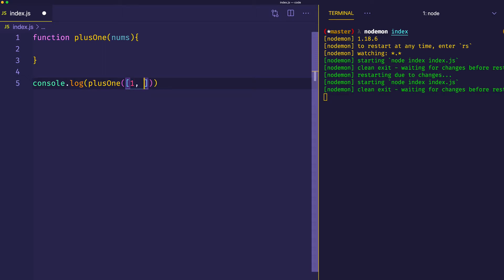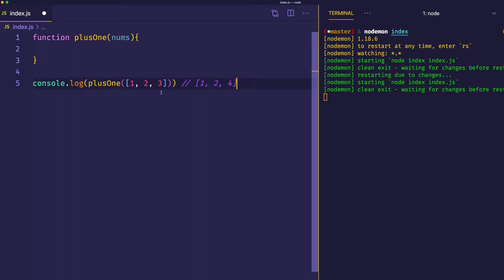We'll pass it an array. First, we'll try 1, 2, and 3. What that should result in is an array that looks like this: an array with the numbers 1, 2, and 4. As we saw before, this is the easy case where the integer at the last index of the array is less than 9, so we can simply increment this and return the array.